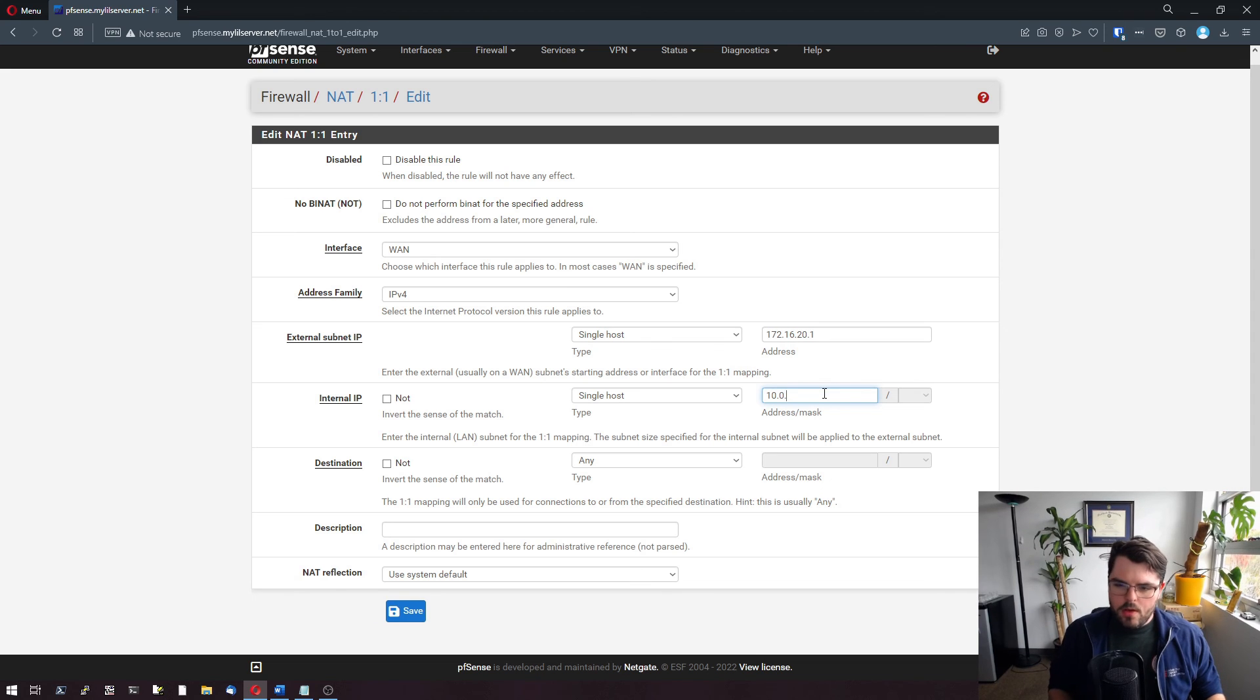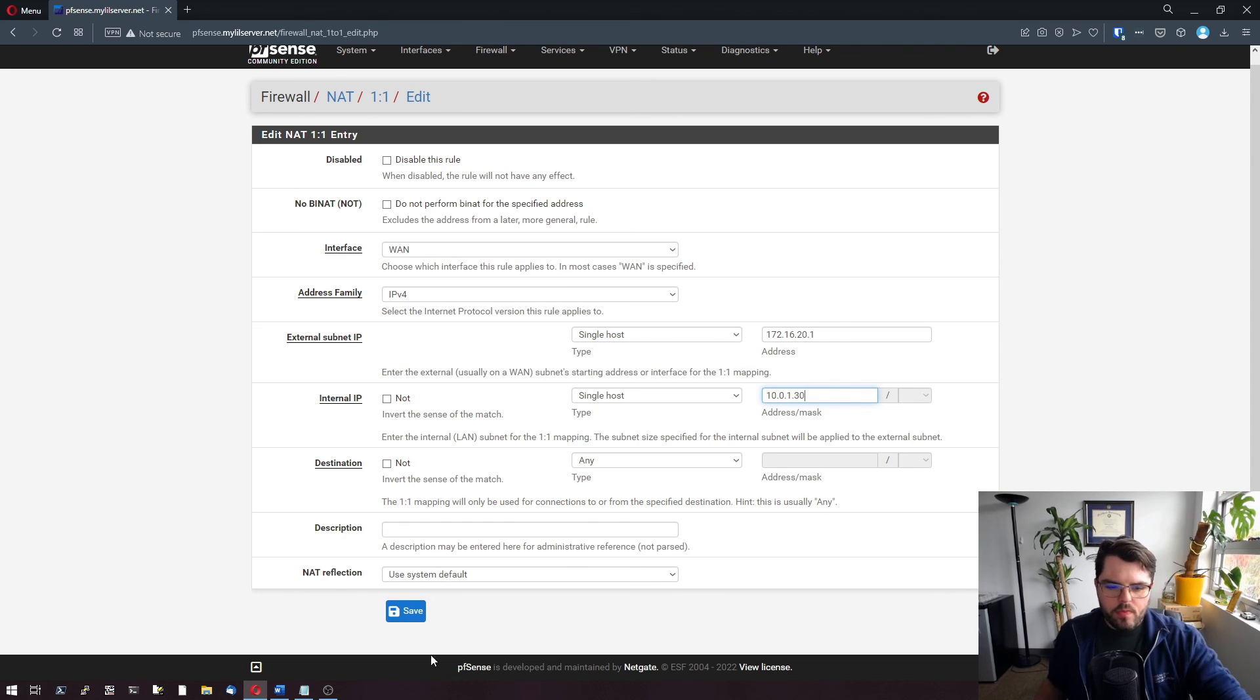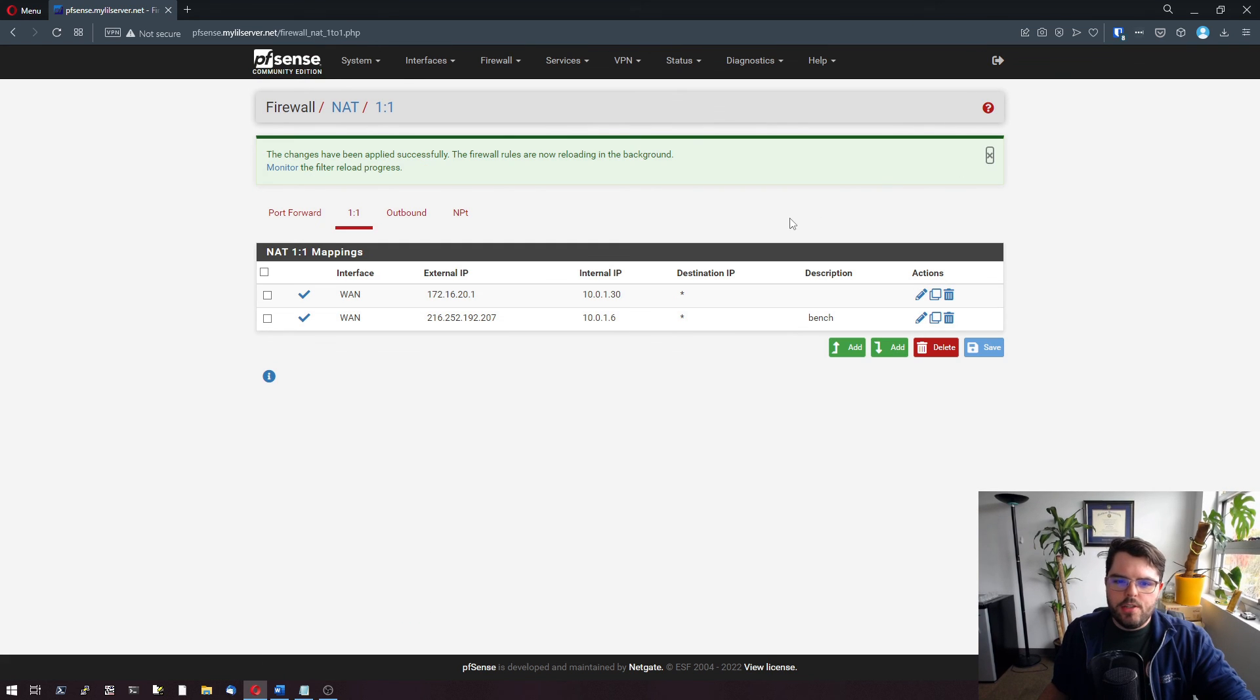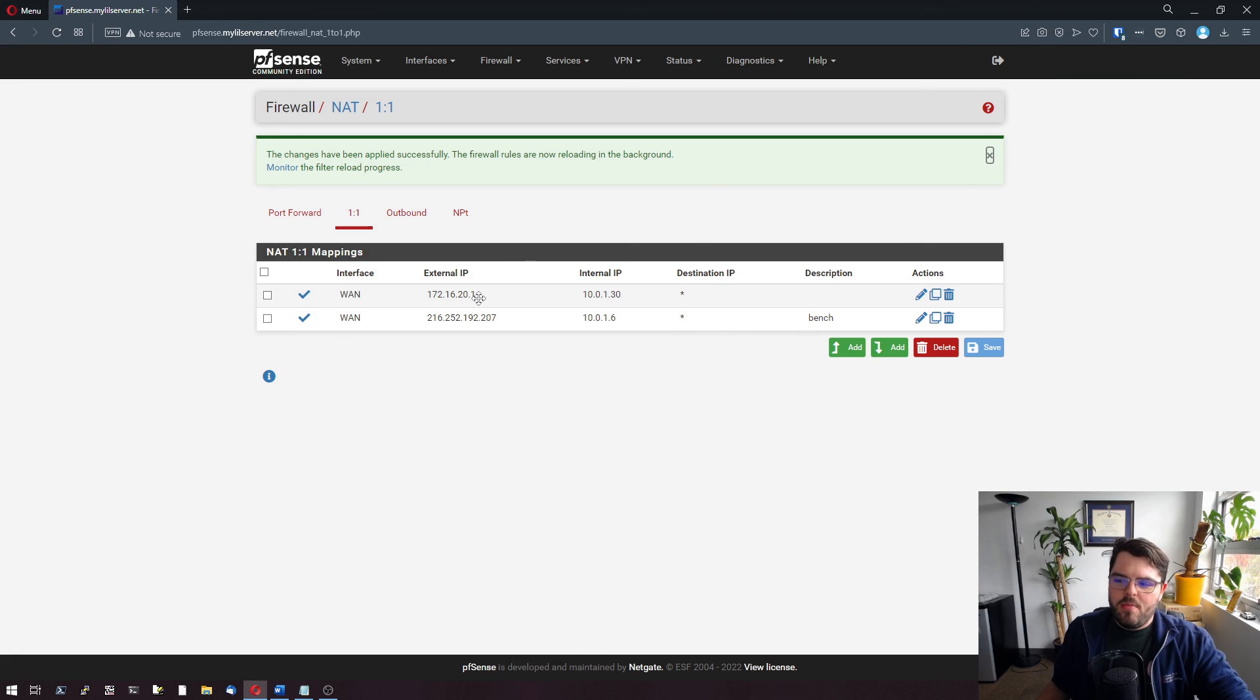10.0.1.30. And then we'll just select save. We'll apply changes. That's it. That's how you set up one-to-one NAT on PFSense.